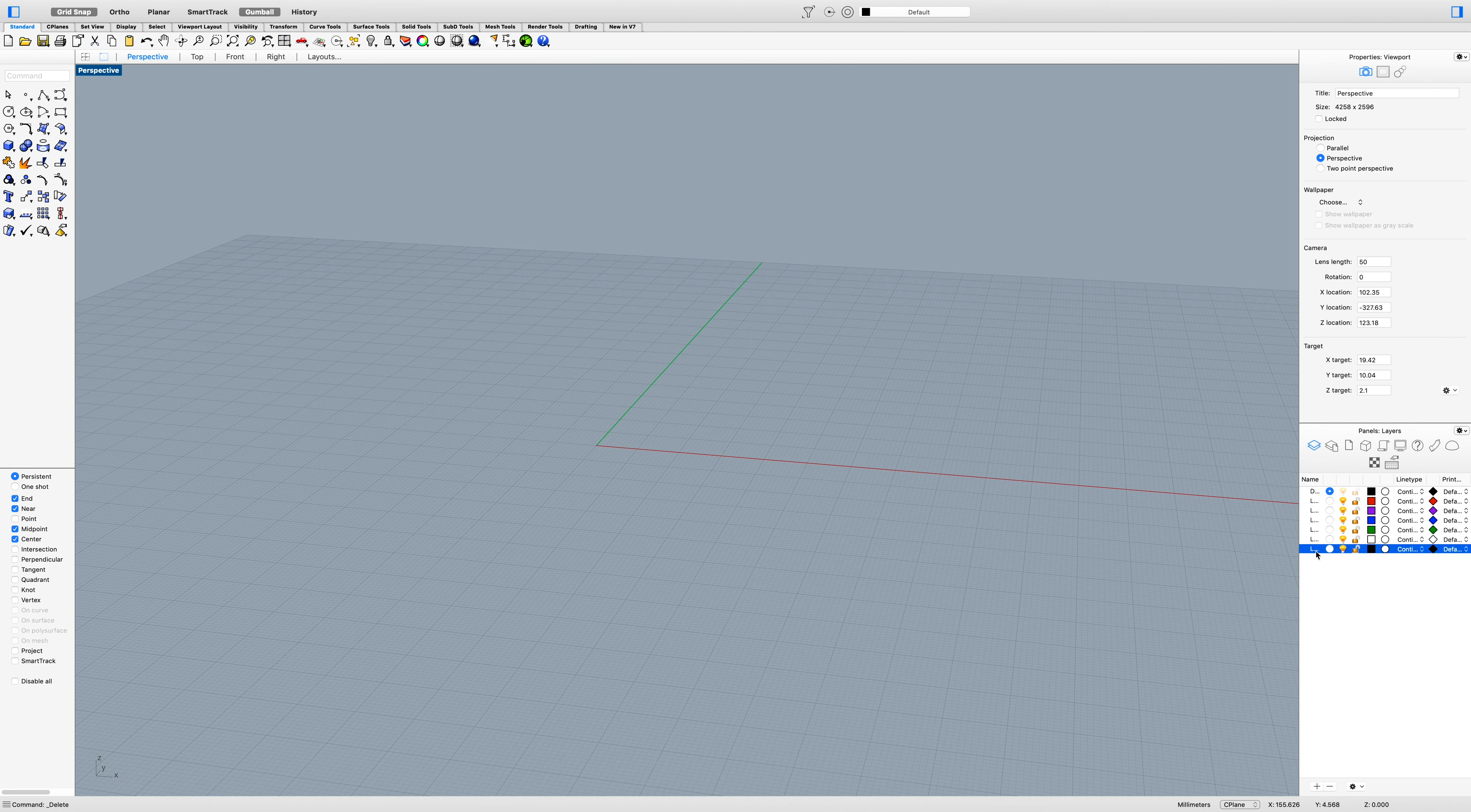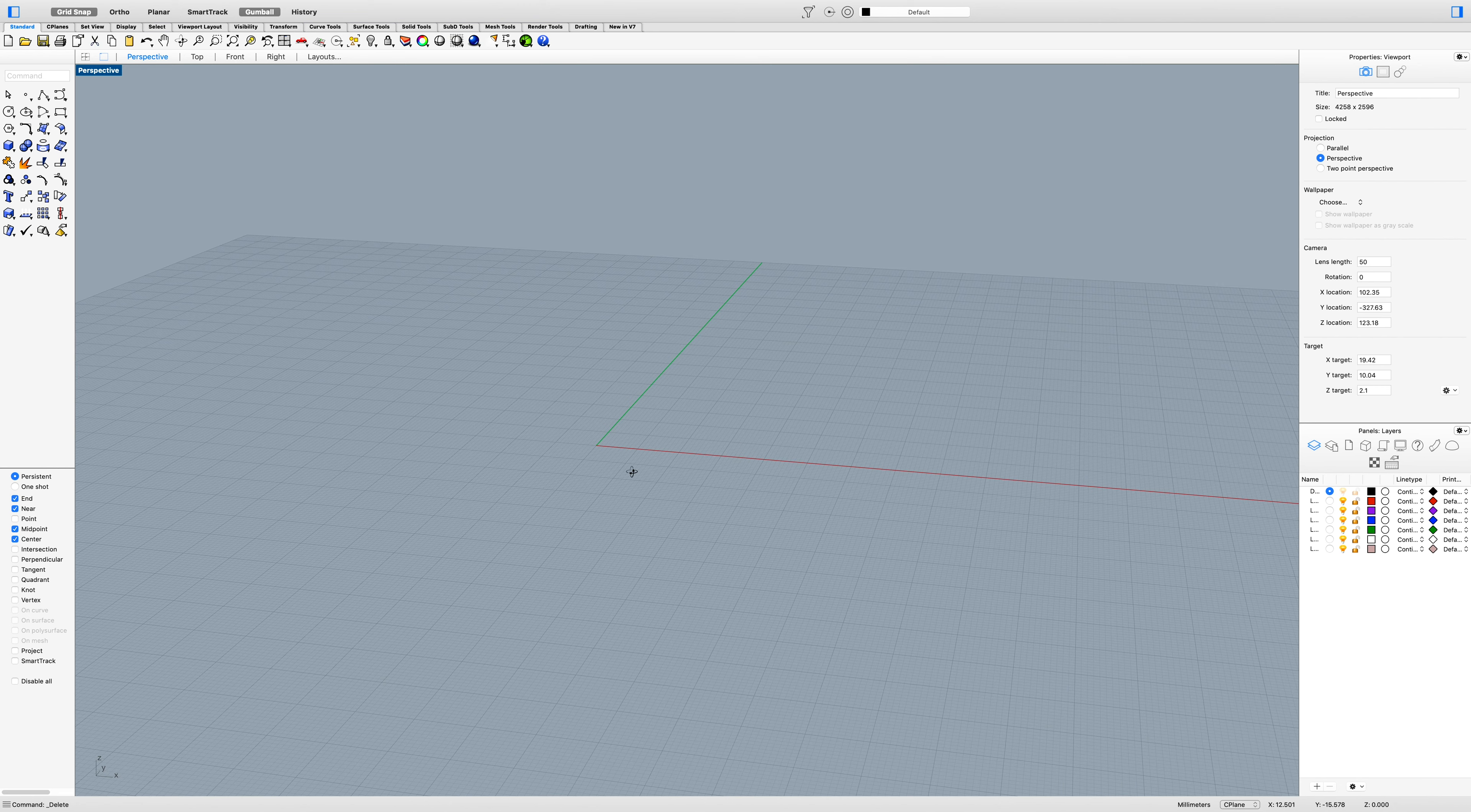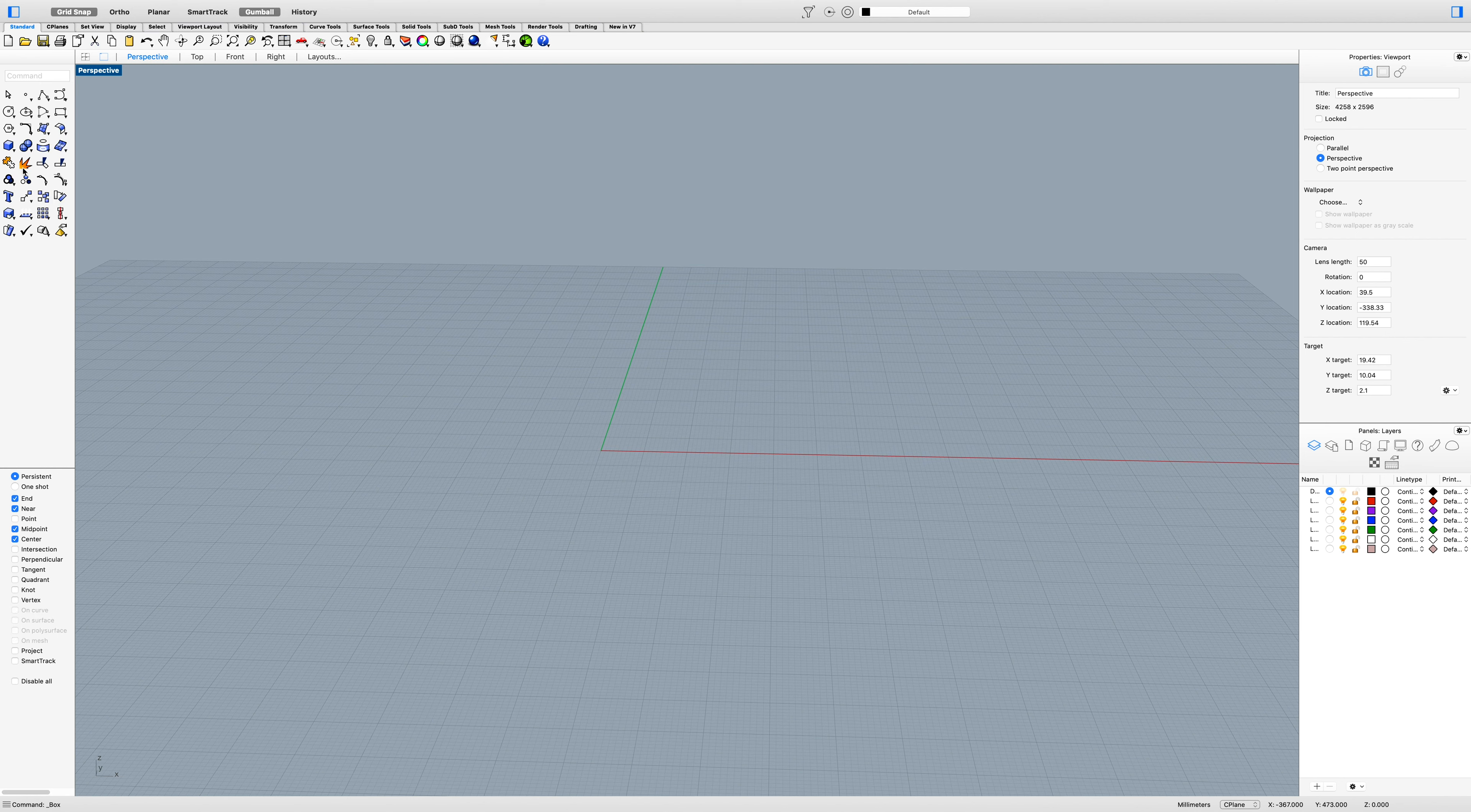I can change the names of the layers and assign them different colors. We can do a pinkish color there and apply. But I want to show you how to attach the objects you create to those layers.